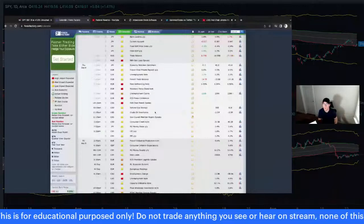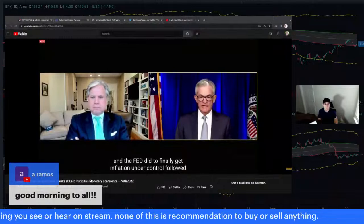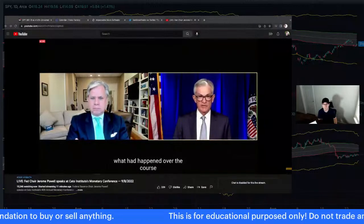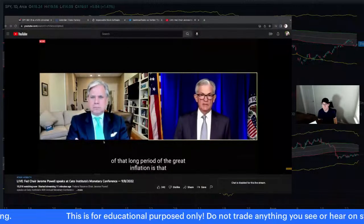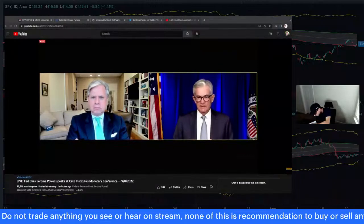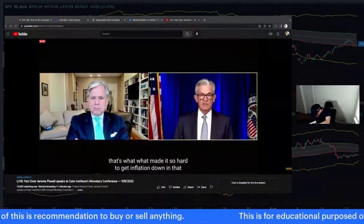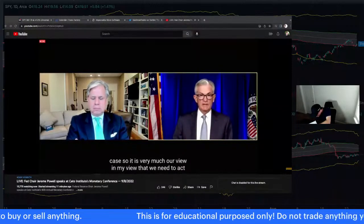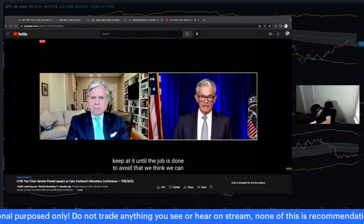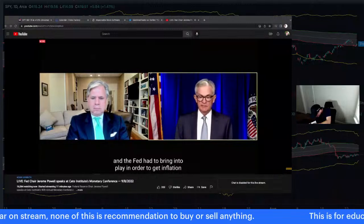Powell: What Paul Volcker did to finally get inflation under control following several failed attempts — what had happened in that long period of the great inflation is that the public had really come to think of higher inflation as the norm and expected it to continue. That's what made it so hard to bring inflation down. It is very much our view that we need to act forthrightly and strongly, as we have been doing, and keep at it until the job is done.